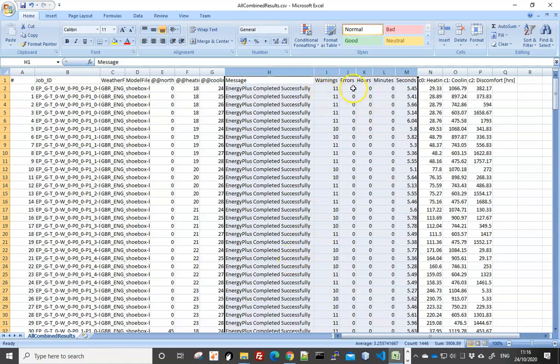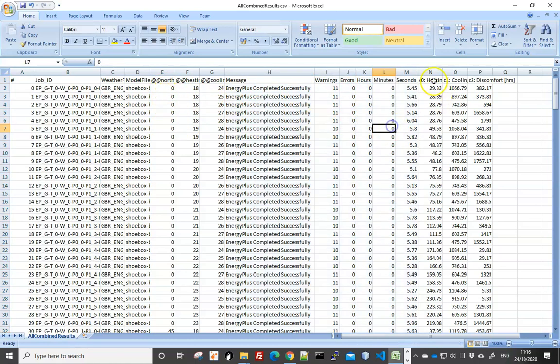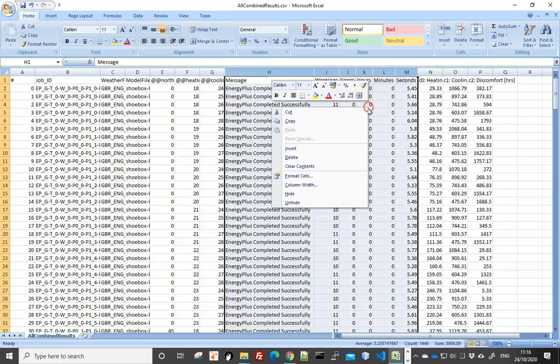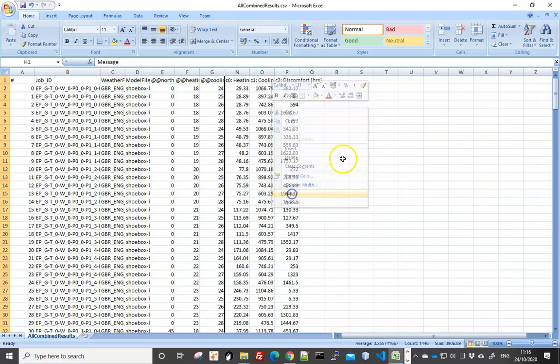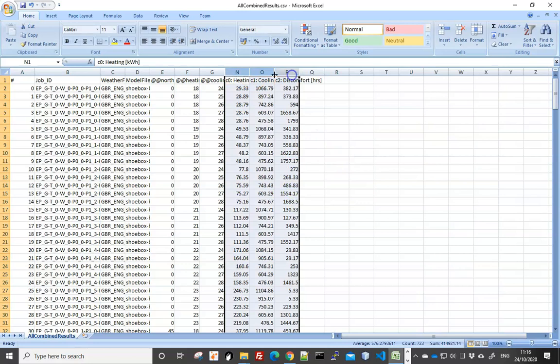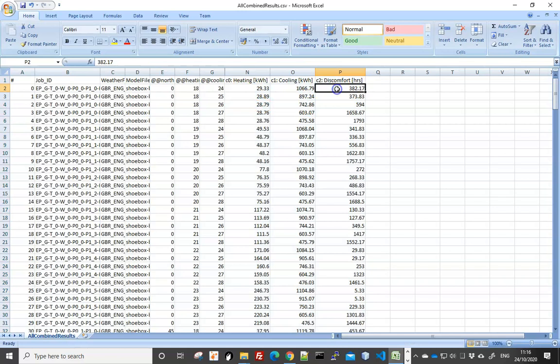The following columns are what EnergyPlus has done. So they all appear to have finished successfully with some warnings and no errors. If you do see some errors, then you need to go check your model and see why it doesn't work for certain parameter values.